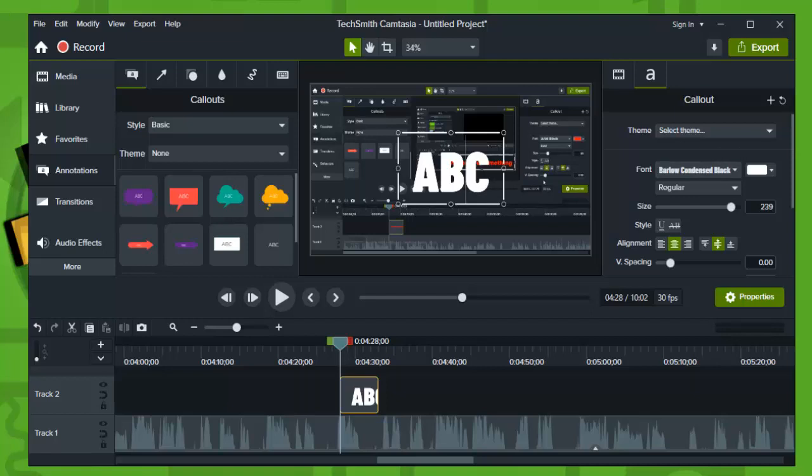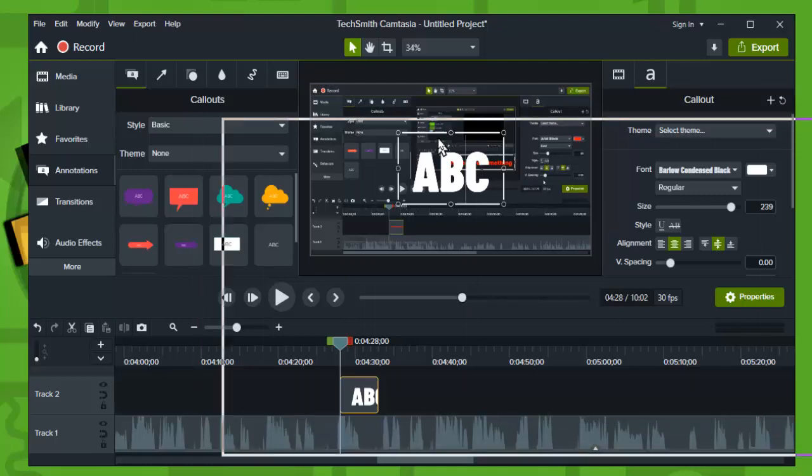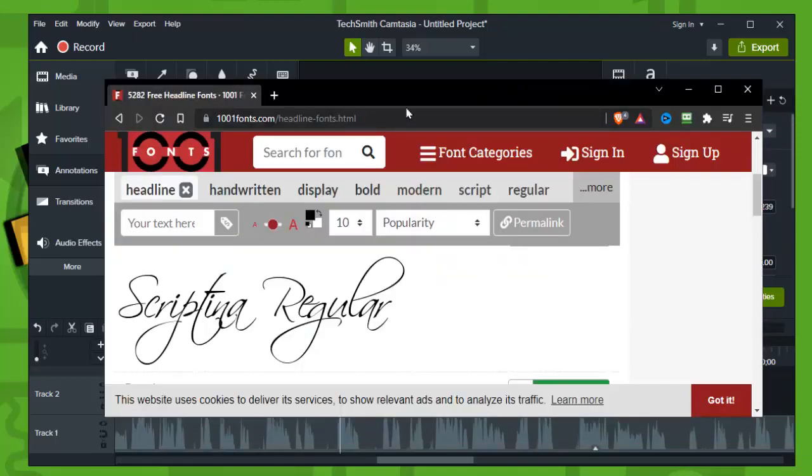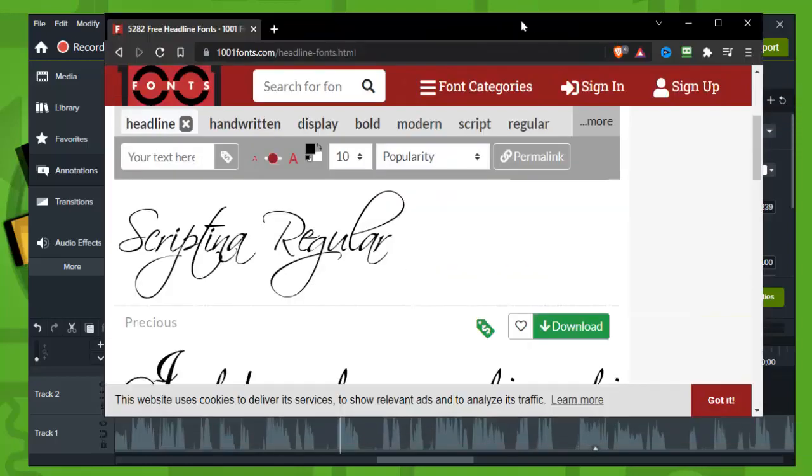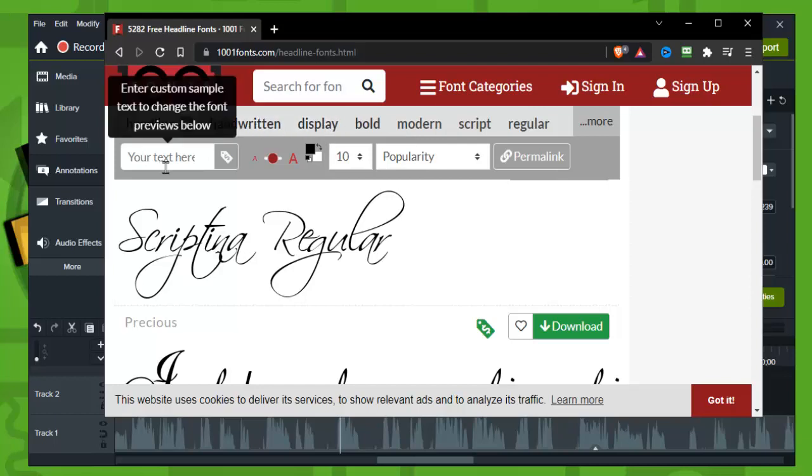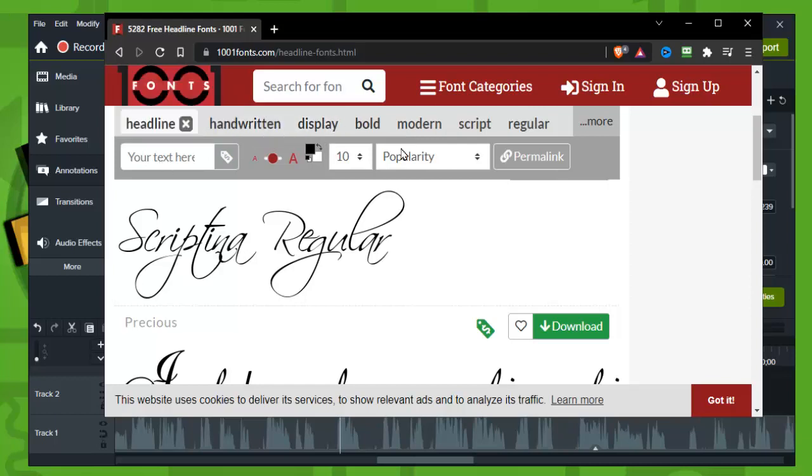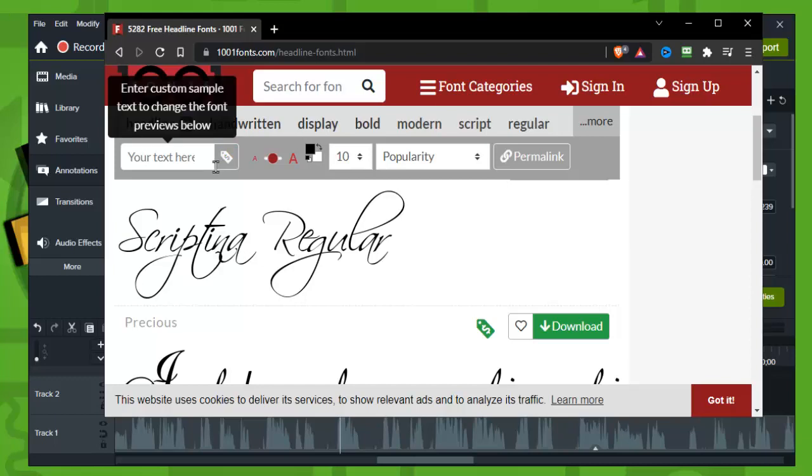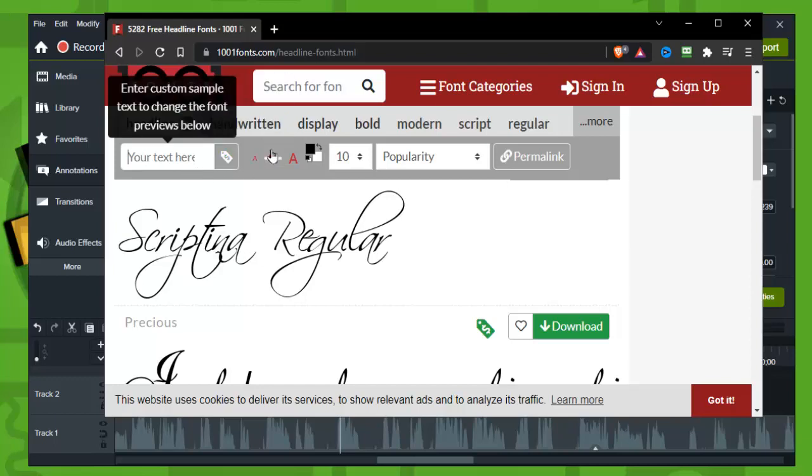And there you need to search in your default browser 1001fonts.com, and this is the website. You can use other websites, there are multiple websites that are offering you free fonts, but this is the one that I'm using the most.